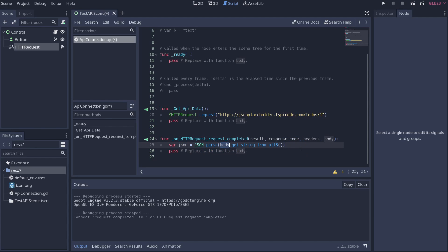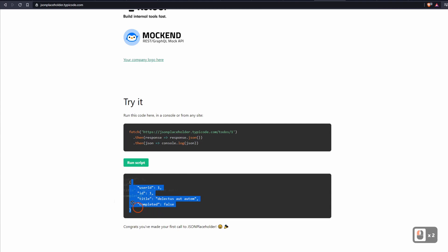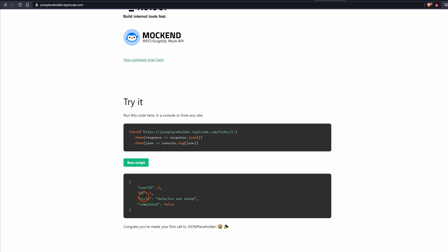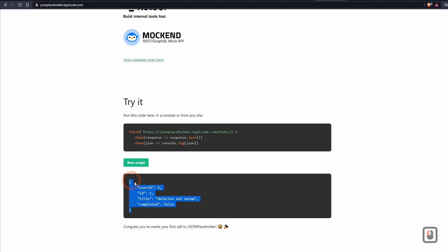Then we write: `var json = JSON.parse(body.get_string_from_utf8())`. What this does is parse the body — JSON is a structured data language used for things like save games or passing data. This is exactly what we expect back: a JSON object with fields like userId, id, title, and completed. That's basically what JSON is — structured data coming back from the API.